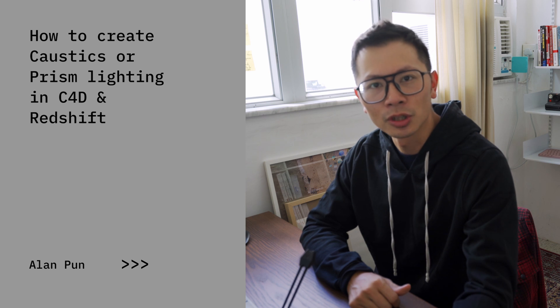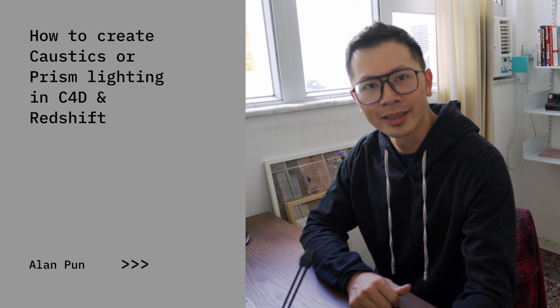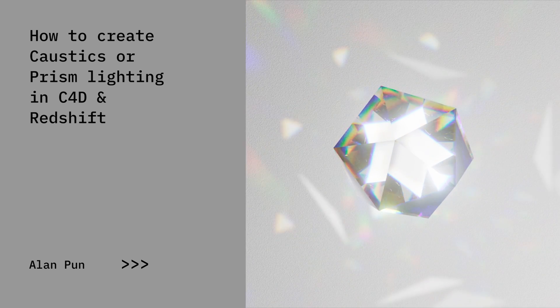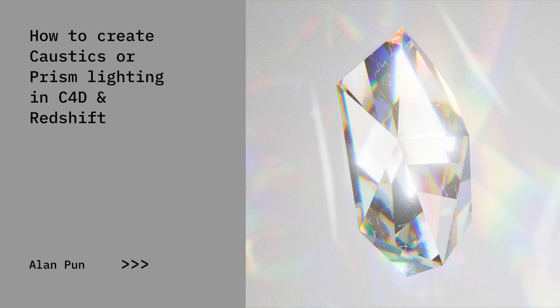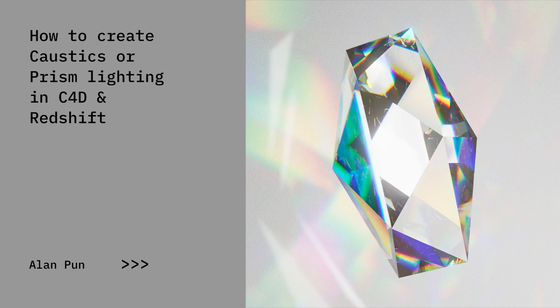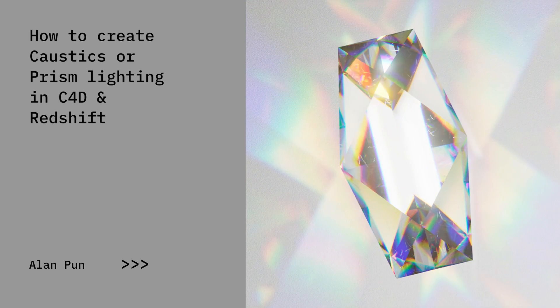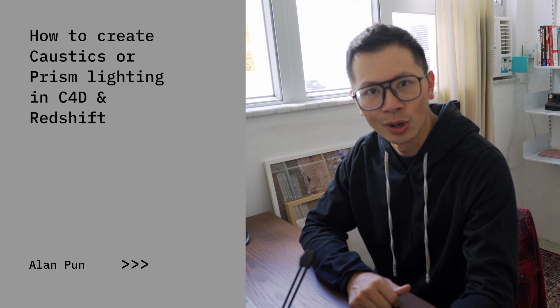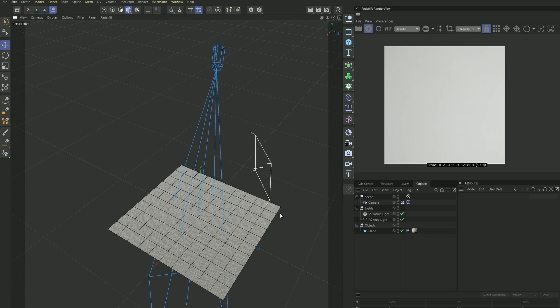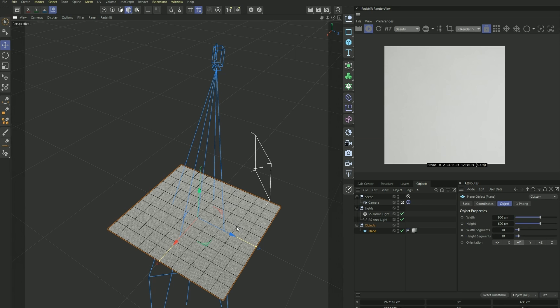In this video I'm going to show you how to create this prismatic lighting effect, also known as caustics, inside Cinema 4D and Redshift render. Let's go. Okay, we're inside Cinema 4D and I've got a very basic scene setup.